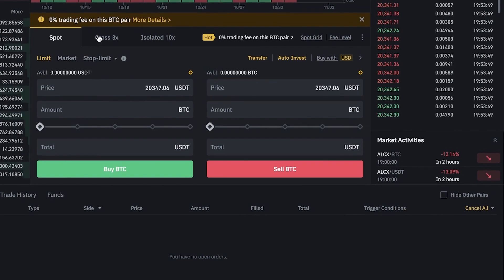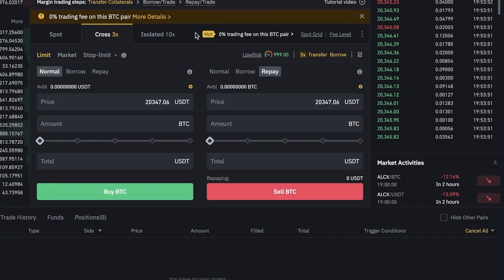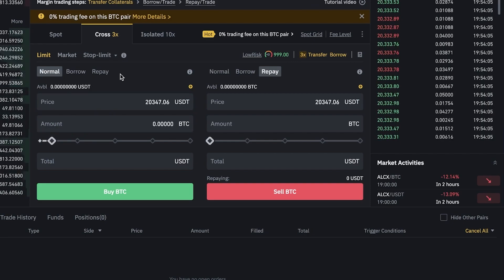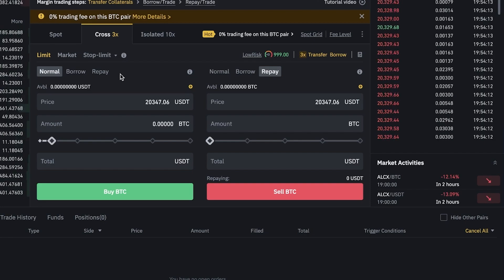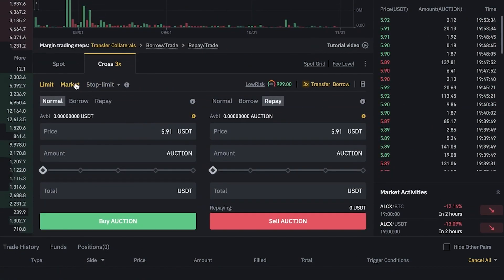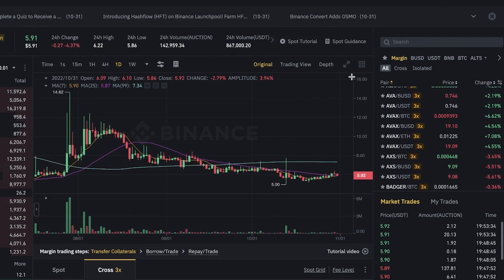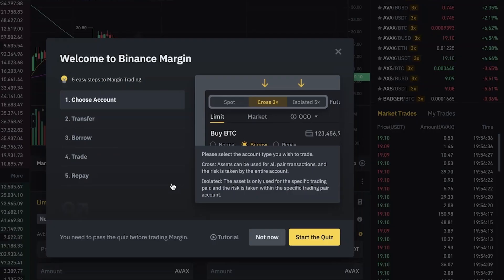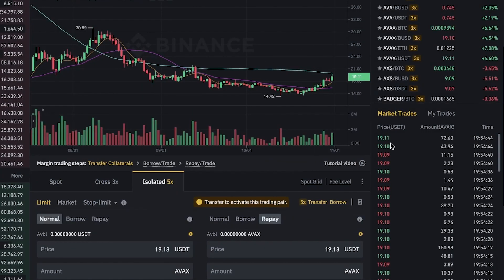You also have Cross 3x and Isolated 3x. These involve additional risk — you can leverage money that you don't have, essentially borrowing it. If the trade goes well, you make profits multiplied by your leverage amount; if the trade goes badly, you risk liquidation. In Cross 3x, your leverage is spread evenly across all of your market positions, whereas in Isolated mode your leverage is allocated according to your own settings across individual trades.